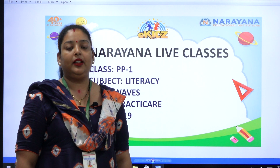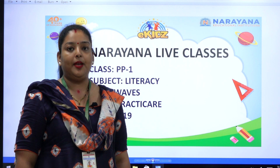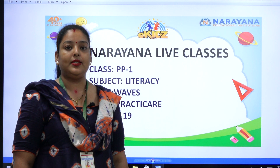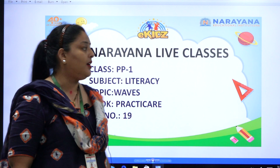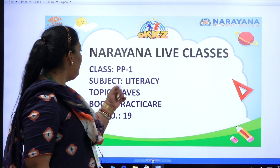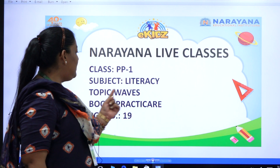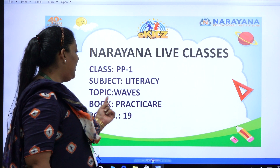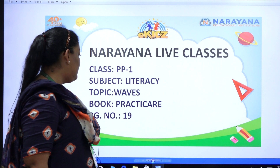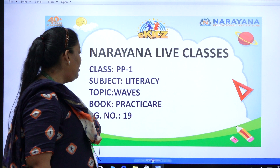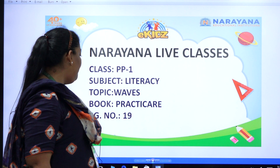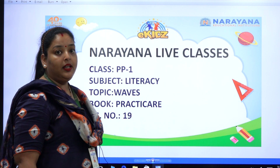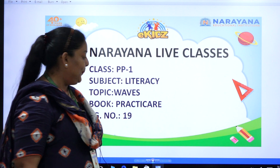Hello kids, welcome to Narana live classes. Today we are going to do the assignment for class PP1, subject literacy, and our topic for today is webs. So bring your practical copy, open page number 19 and sit next to me.